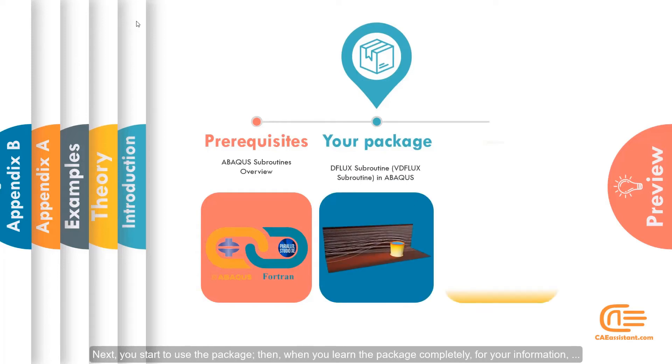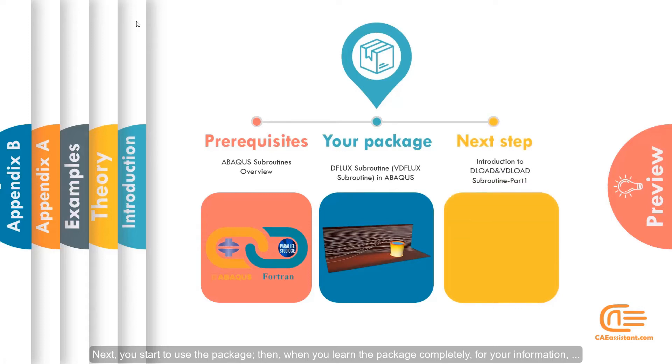Next, you start to use the package. Then, when you learn the package completely for your information.